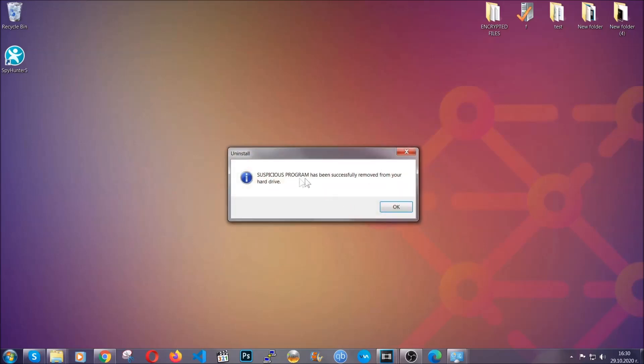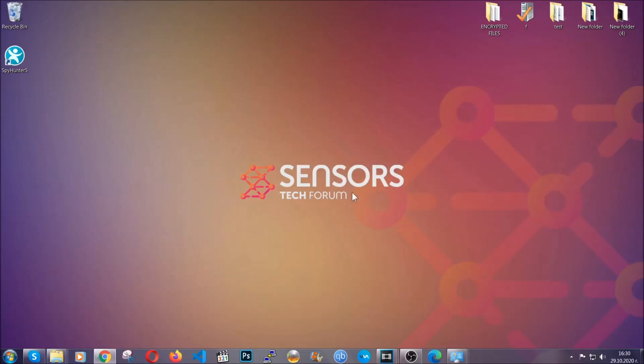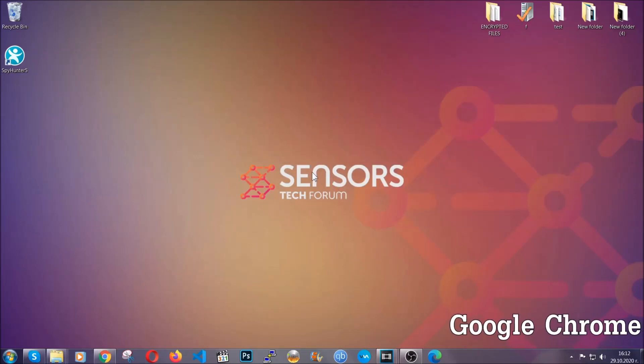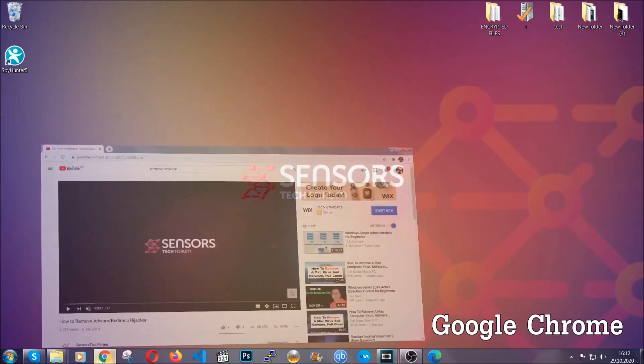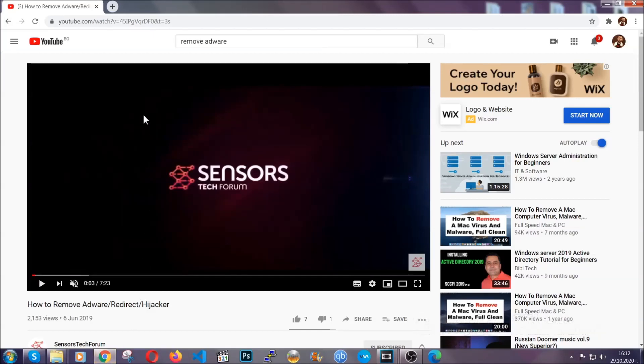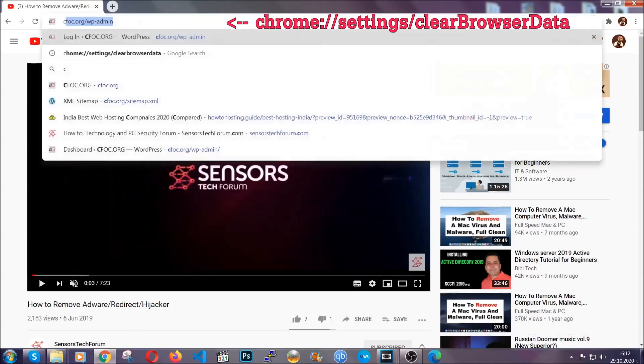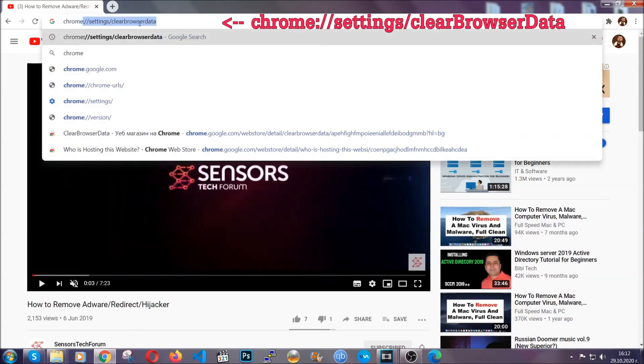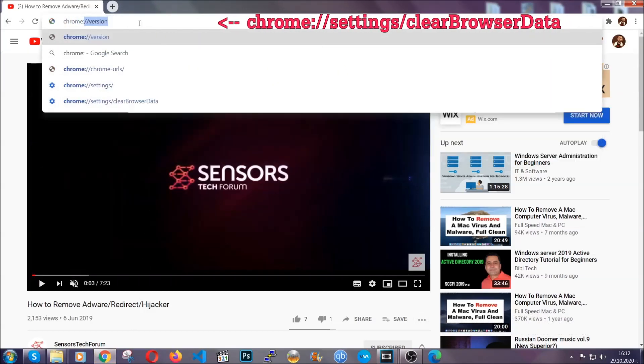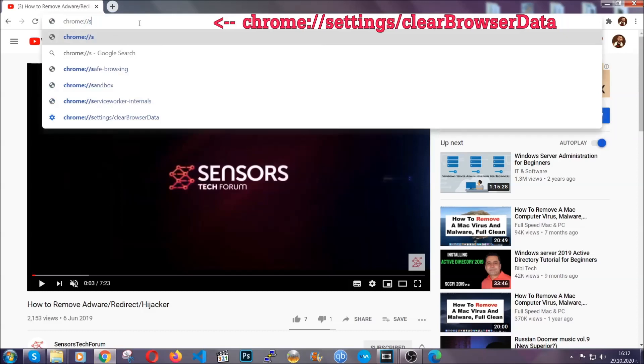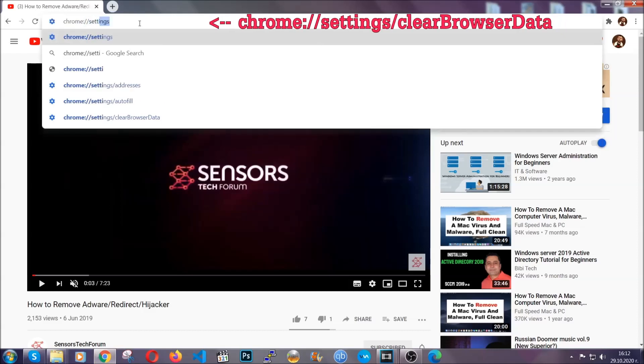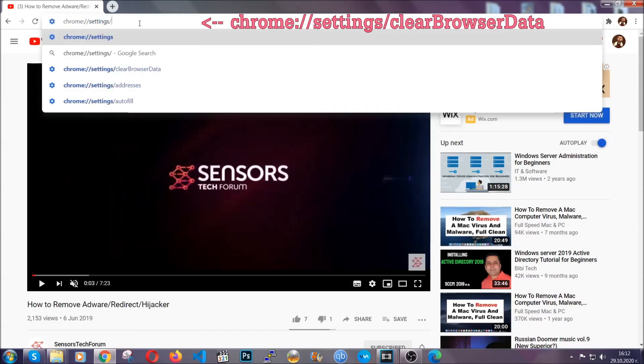And when the program is uninstalled, all you have to do is clear up your web browsers. Now, I'm going to take you through most of the browsers. For Google Chrome, you're going to have to open Chrome and in your address bar type chrome://settings and then clear browser data.